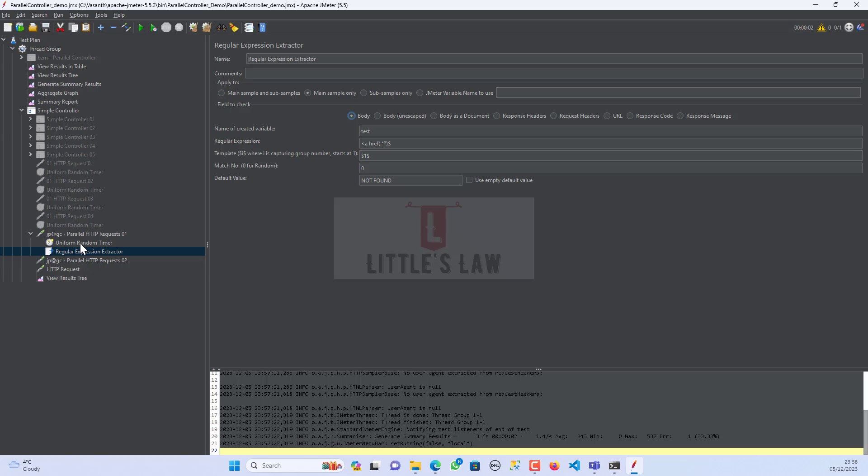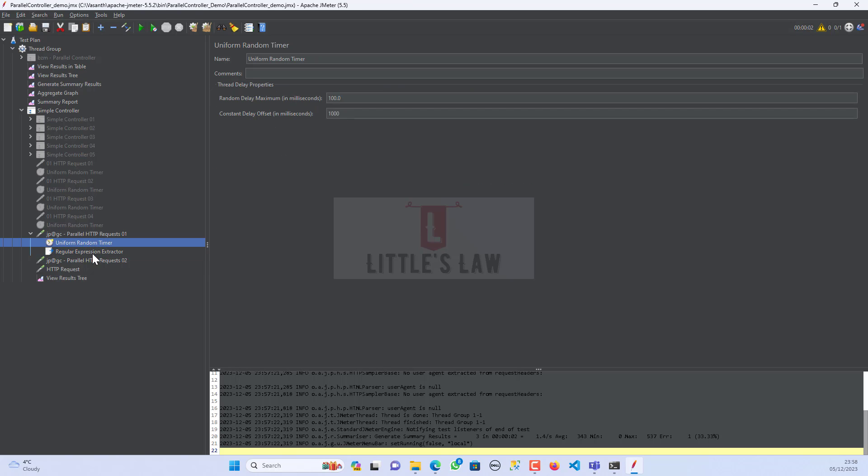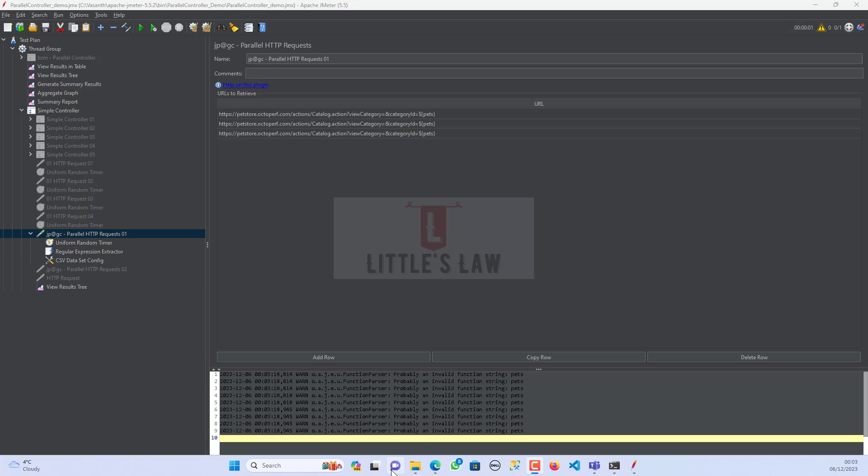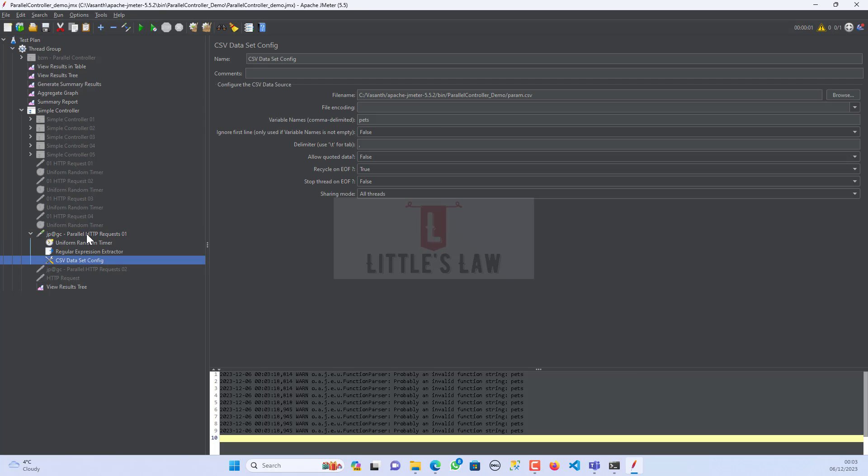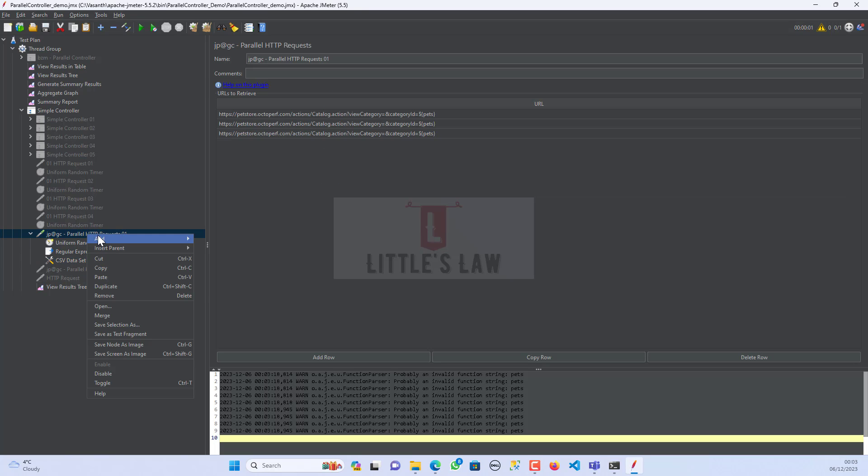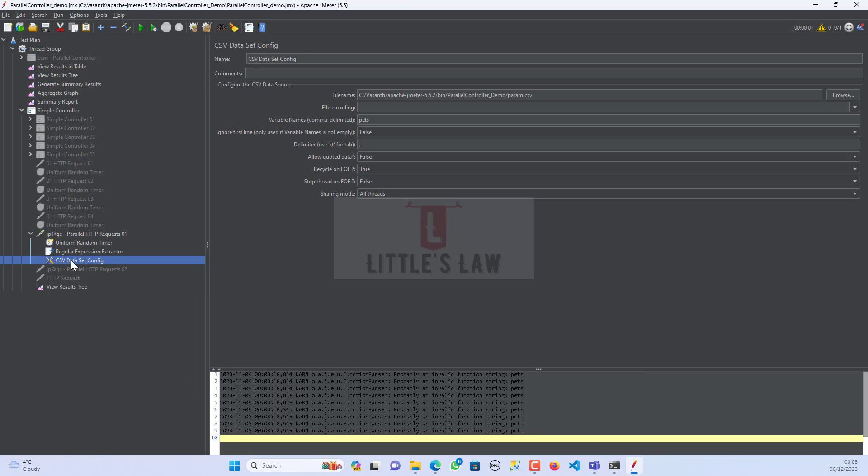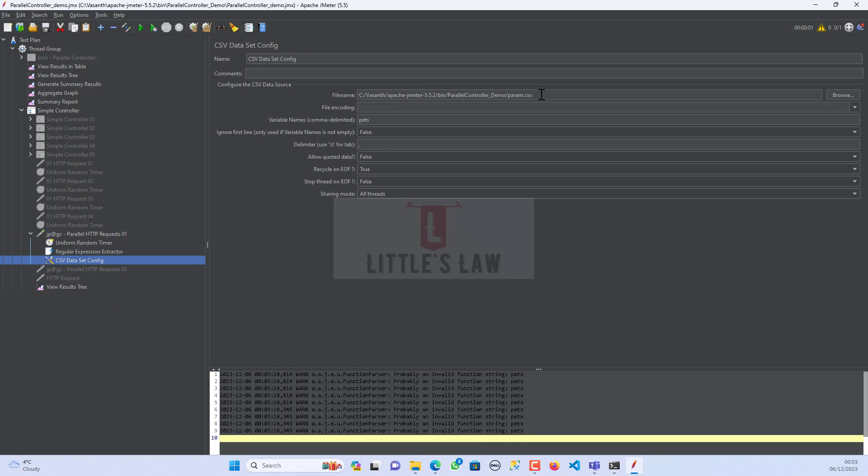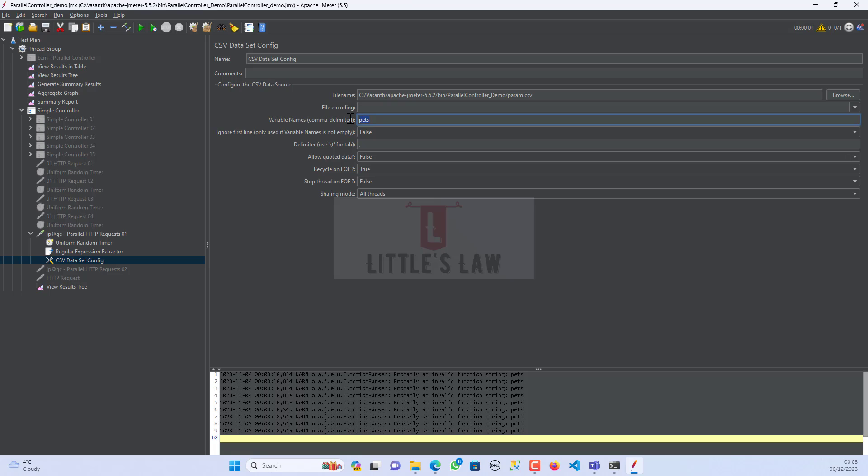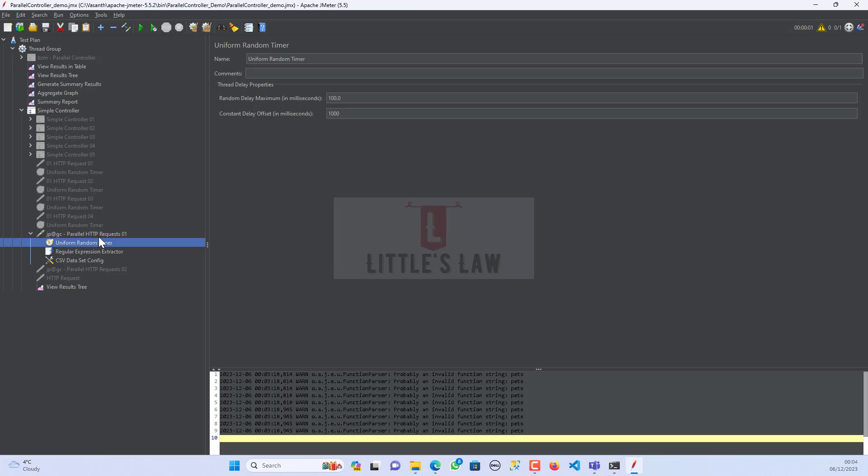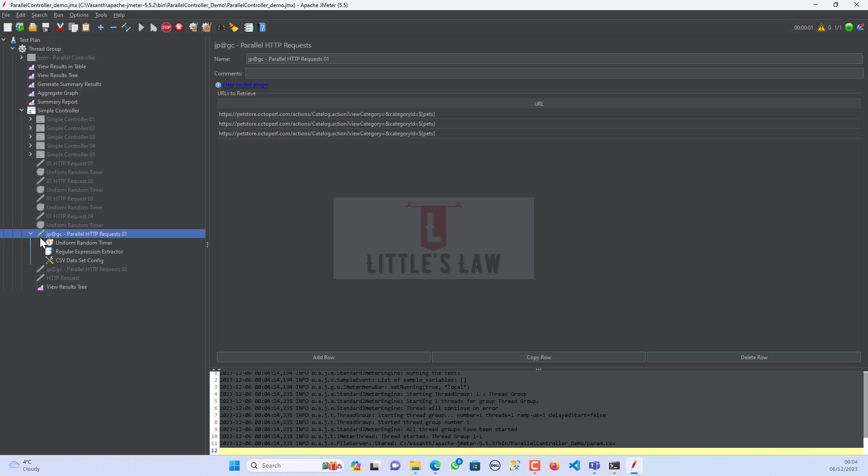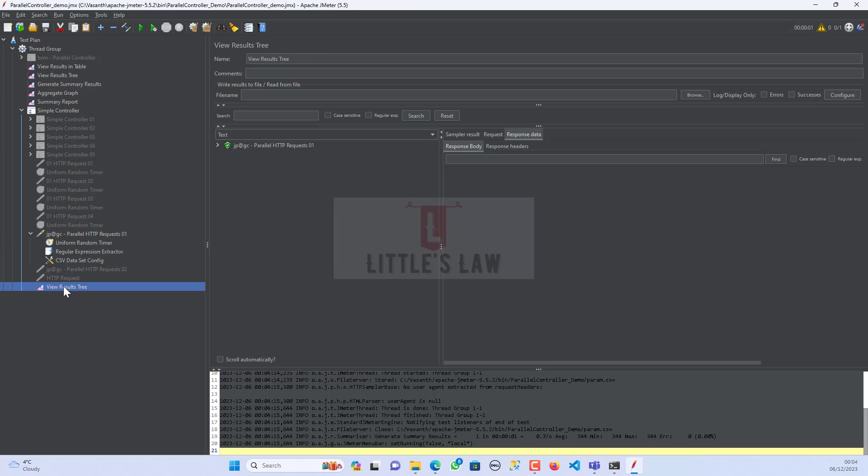But you can use the parameters to parameterize the value here. So next thing is I have tried to do a parameterization. And for that I did add a CSV dataset config by right clicking on the parallel HTTP request. And then I went to the config element and I added the CSV dataset config. And then under the dataset config I have brought the file where I have the three values which is cats, dogs and reptiles. And I have named the variable name as pets. And the first line I made it to false because I wanted the value from the line one. I have not made any other changes. And then I have replaced this value in my script here with dollar pets.